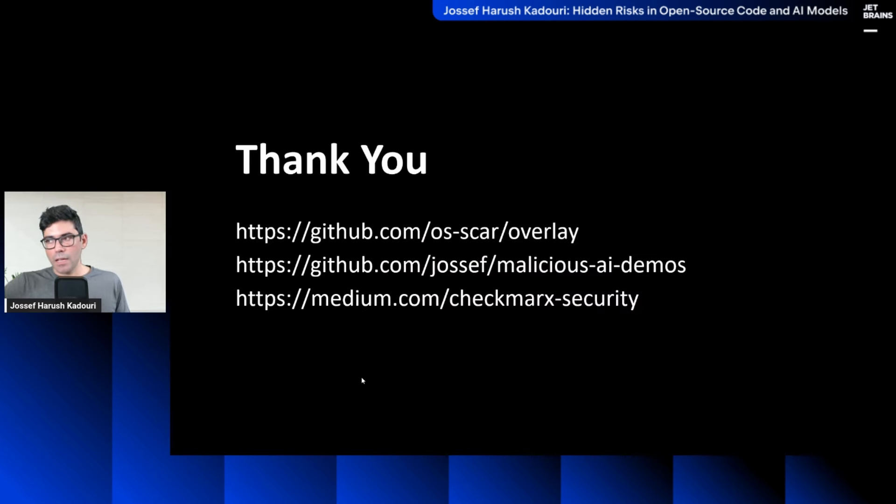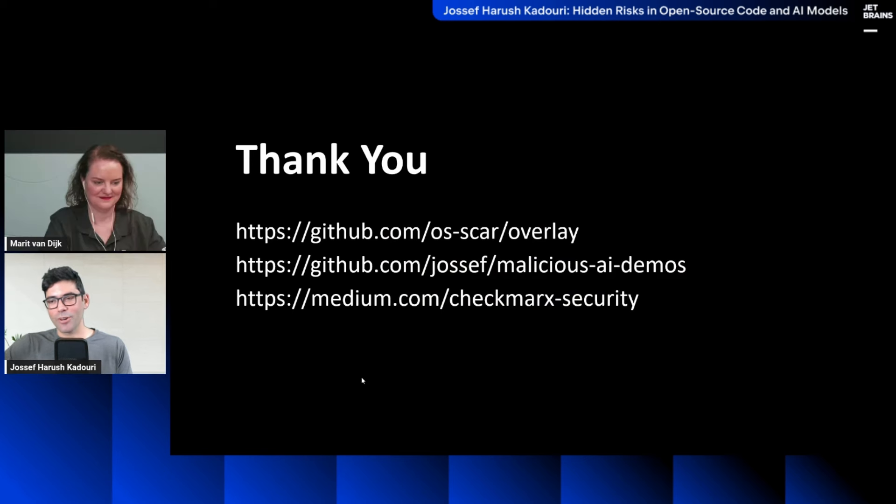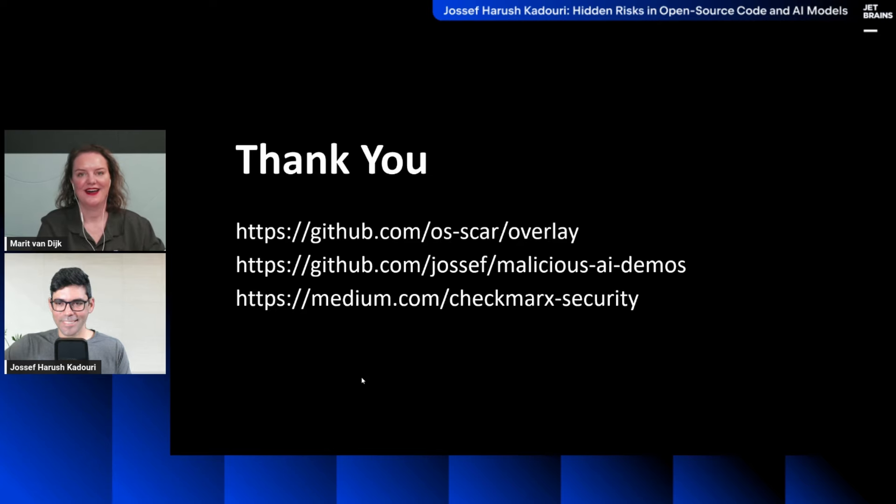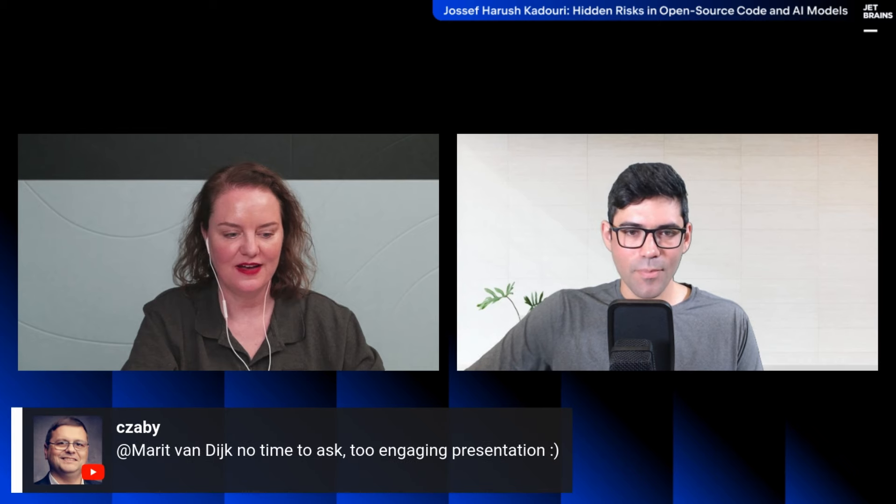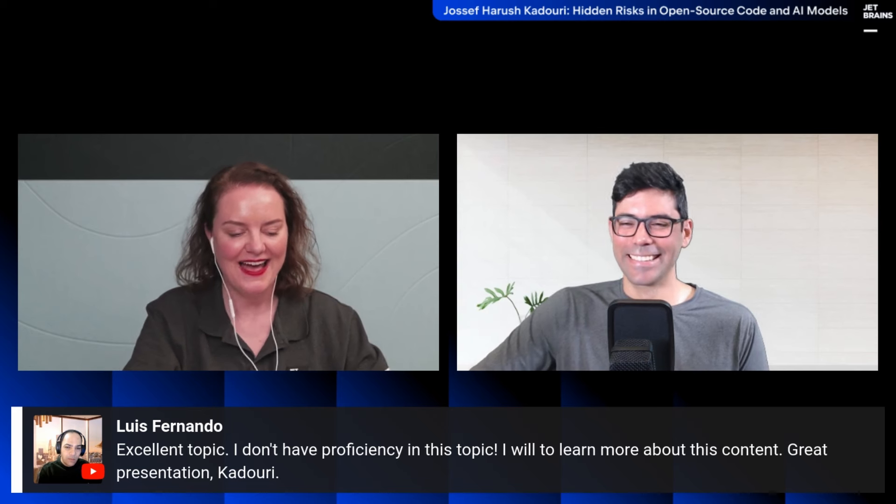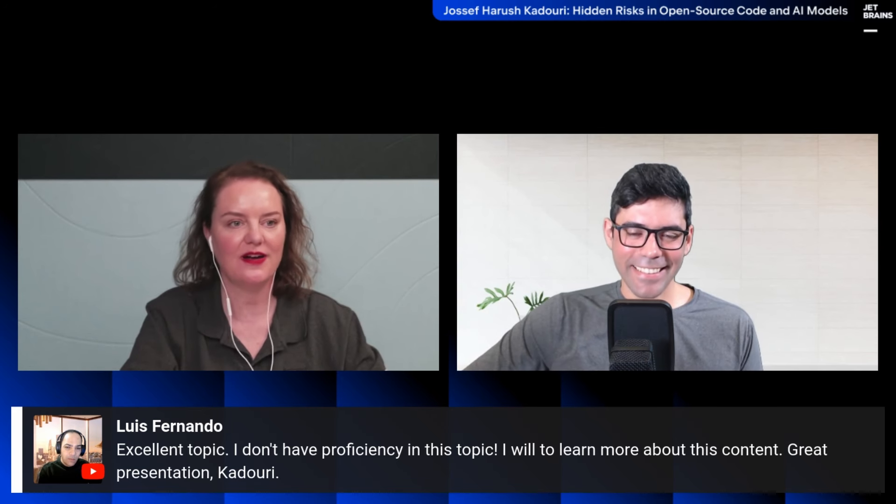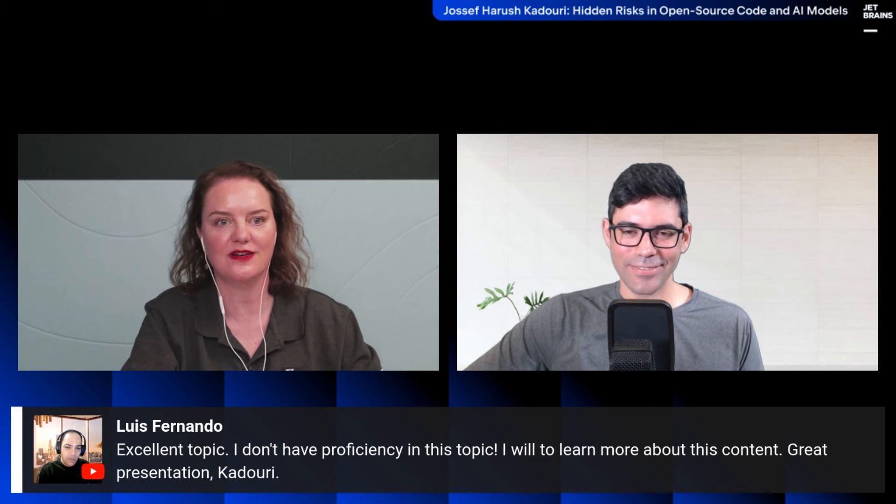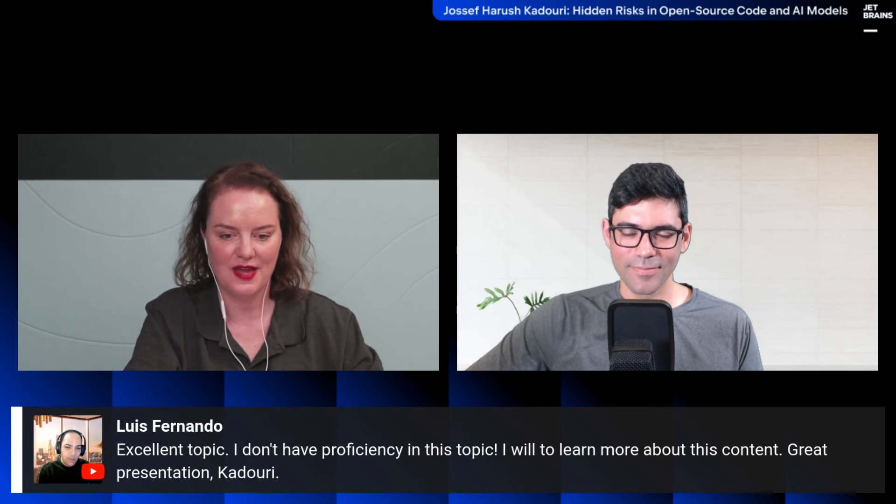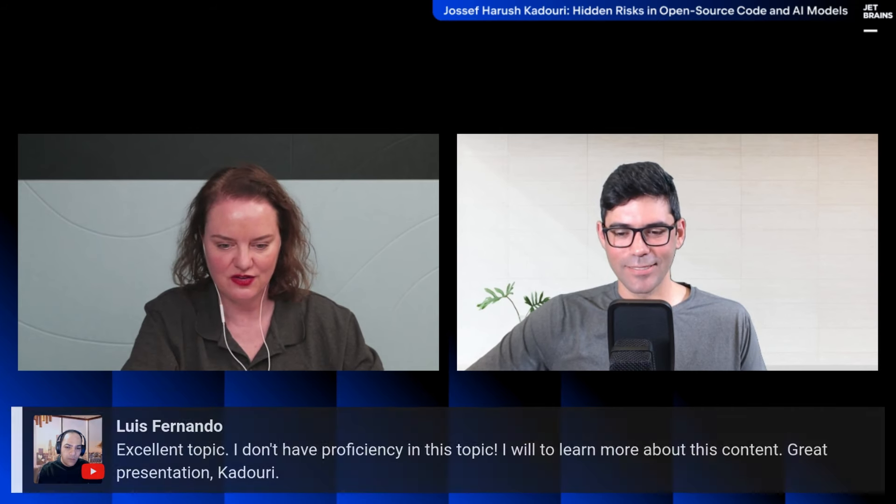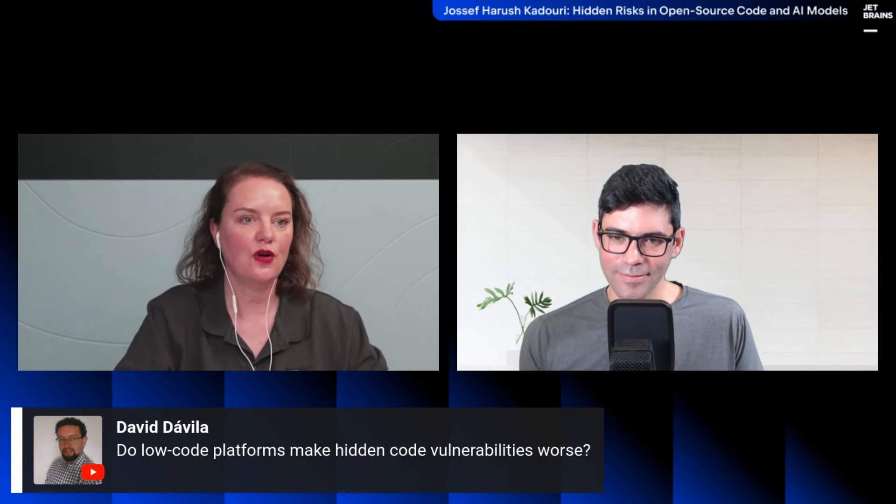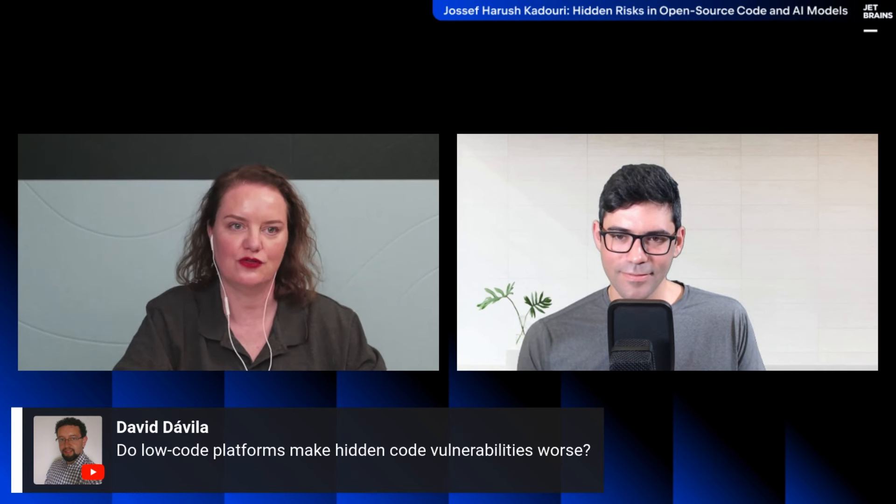Awesome. Thank you, Joseph. That was very interesting. There aren't a lot of questions, which is good because we don't have a lot of time. In fact, someone said there's no time to ask questions. The presentation is too engaging. And also someone who said excellent topic. I don't have proficiency in this topic, but will learn more about this content. Thanks for the great presentation. So let's take one question which I found interesting. Do low code platforms make hidden code vulnerabilities worse in your opinion?